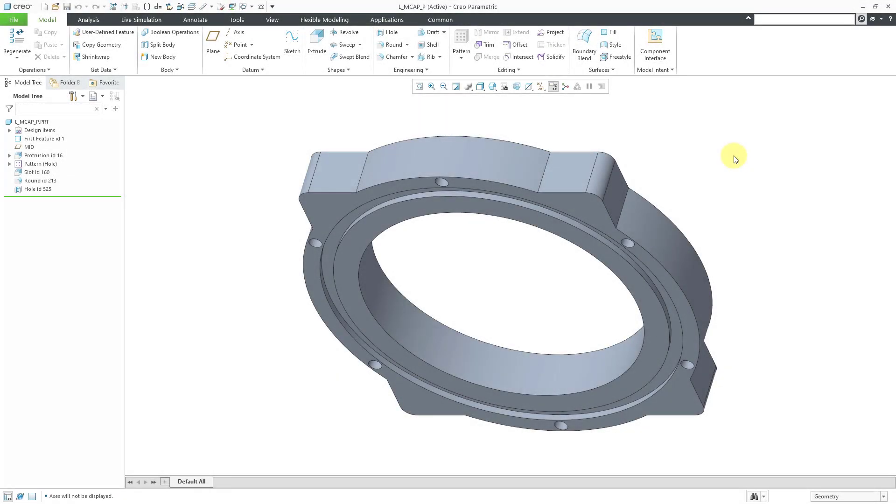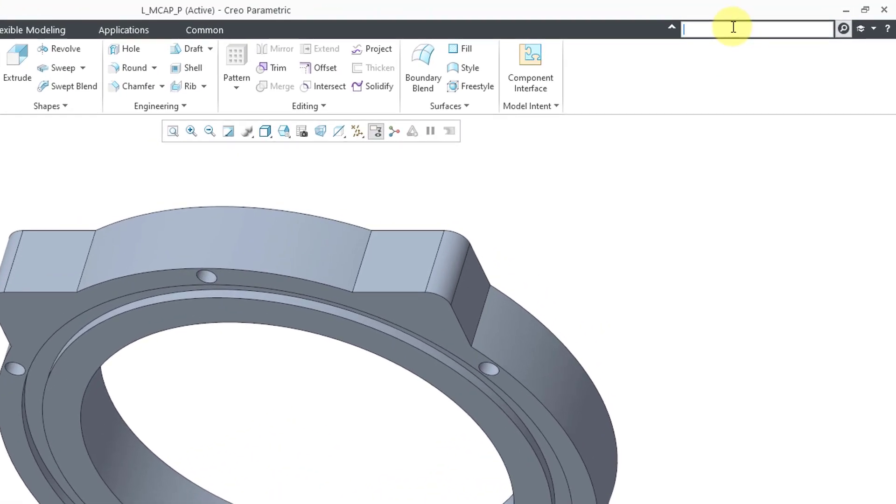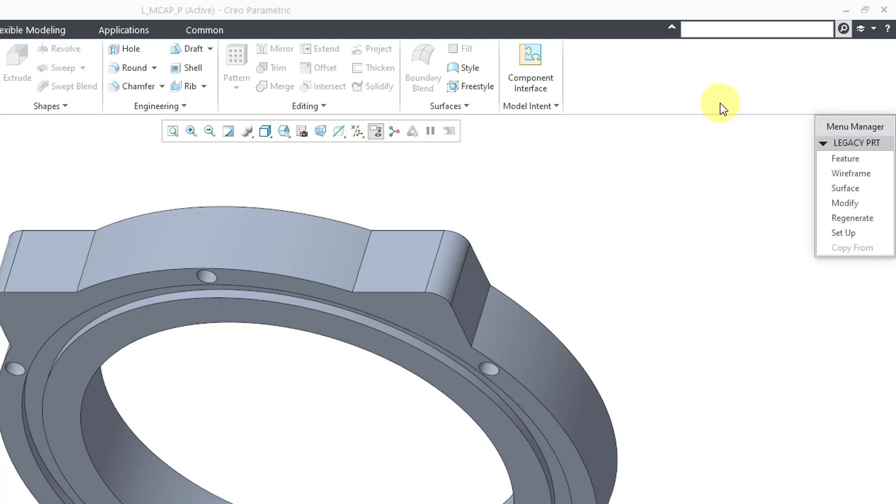In a previous video, I showed you how to get into legacy mode. If you go to the command search and then type in the word legacy, you'll see that there is a command that's not in the ribbon and the tooltip tells you it will take you into legacy mode.